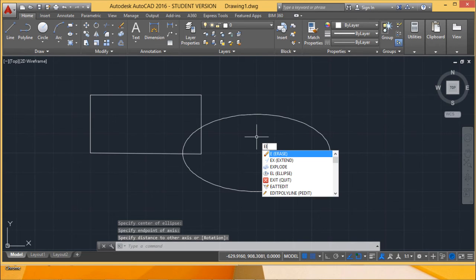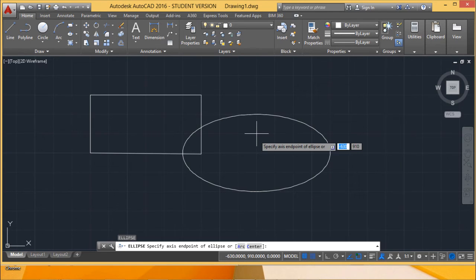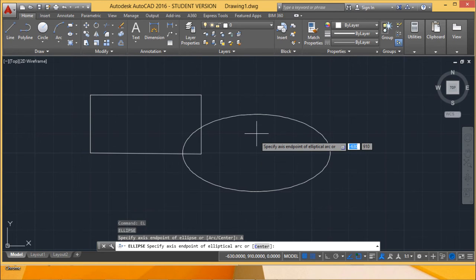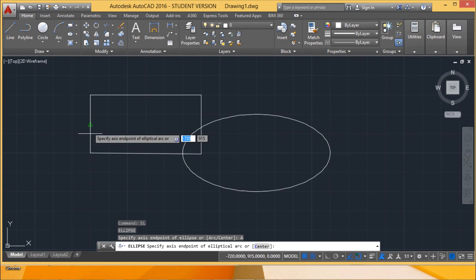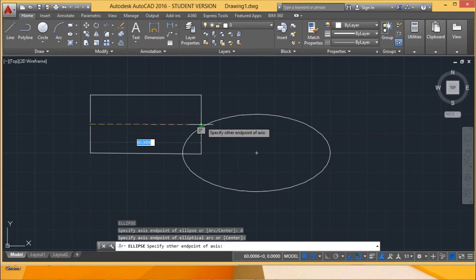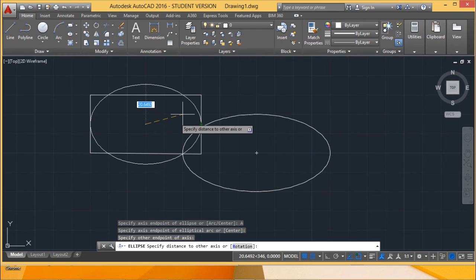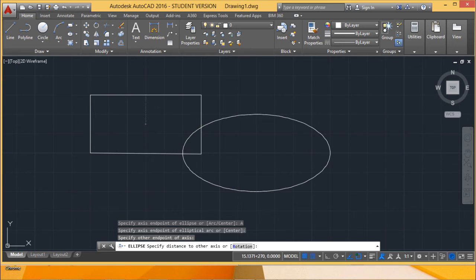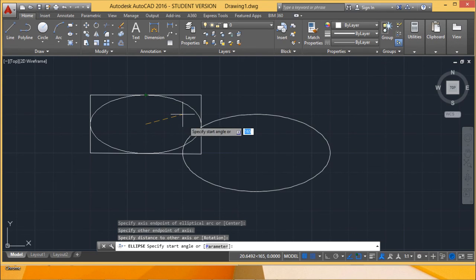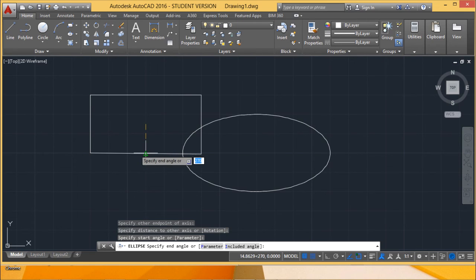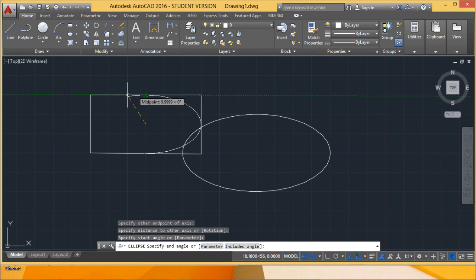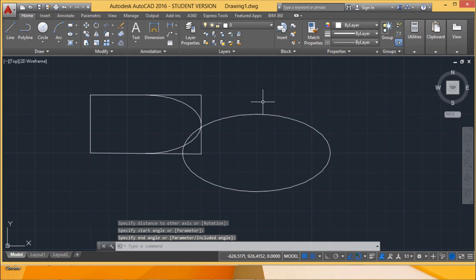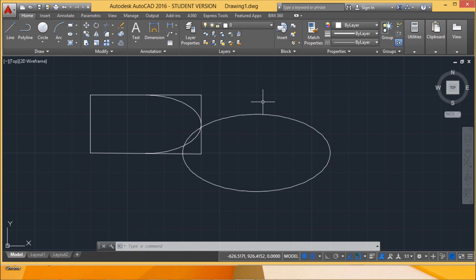Let us go for ellipse drawing in another way. Here we are selecting the option arc. I am going for this axis end point, and then it is asking for the other end point of the other axis. Then it is asking for the starting angle. I am giving the starting angle like this and ending angle like this. Then you can see that we are not getting a full ellipse but we are getting a part of the ellipse depending upon the starting angle and ending angle selected. So in this way we can draw a part of the ellipse using the option arc.